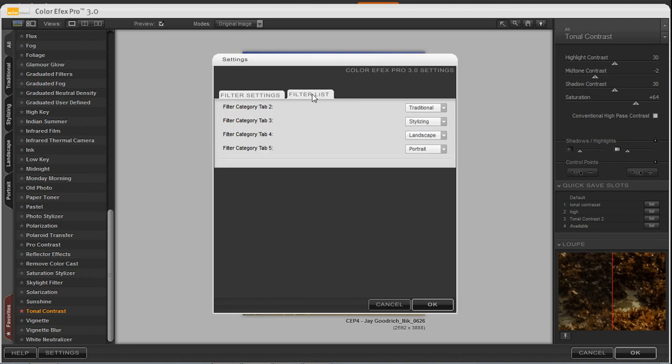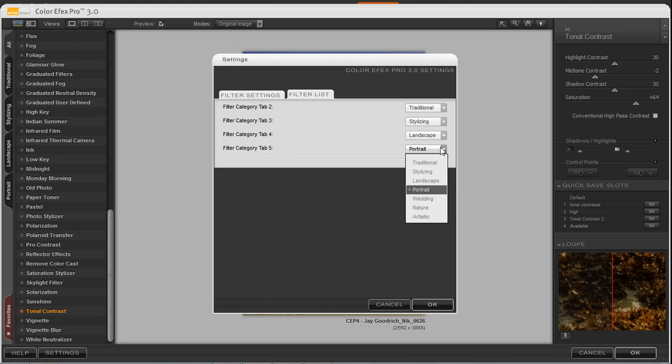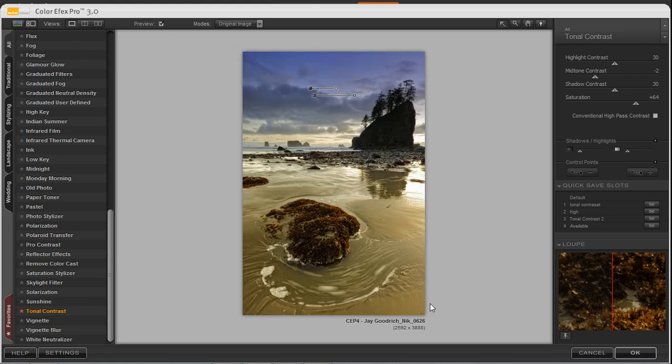There's also a filter list that you can change, so the tabs on the left-hand side, if you want to change Portrait, maybe to Wedding, we can choose that as well. So we'll go ahead and click OK here, and notice that Wedding has been replaced on this tab.